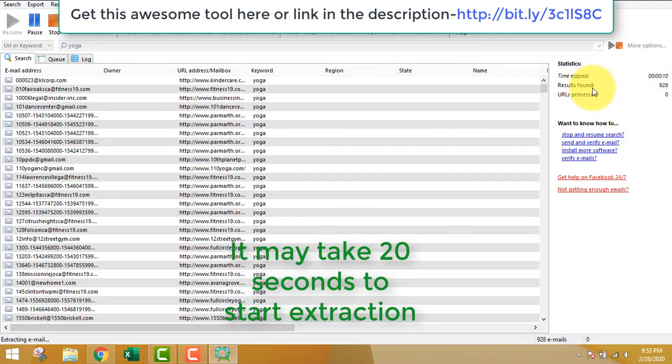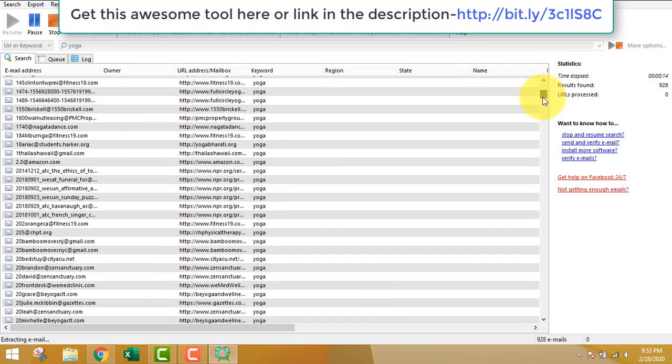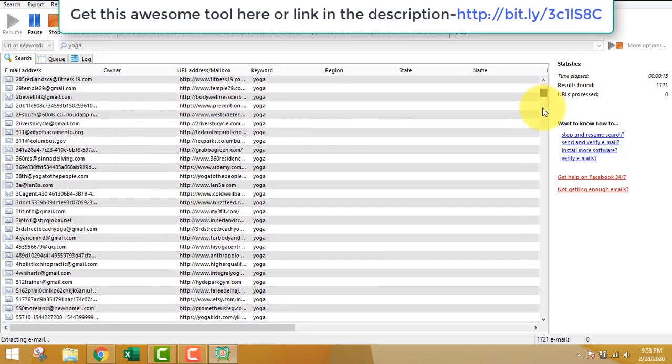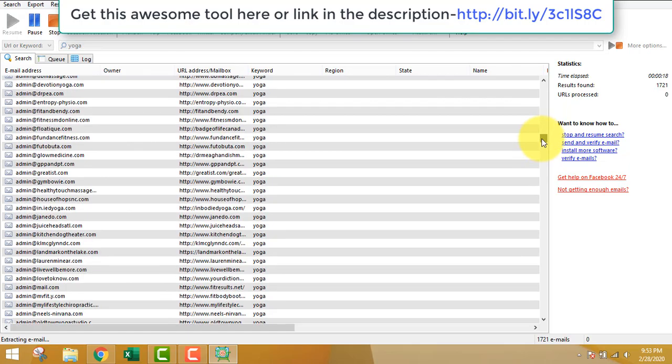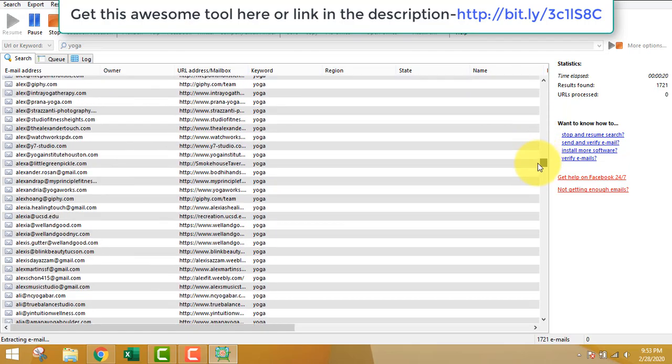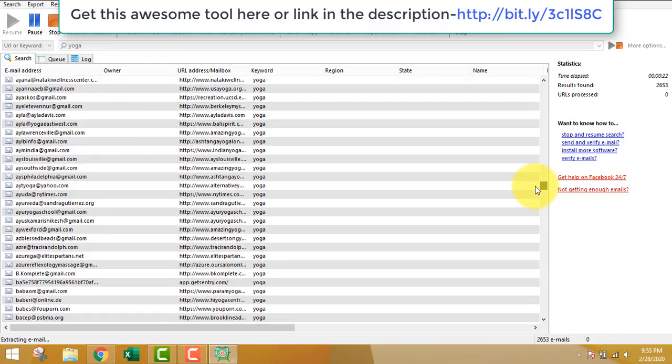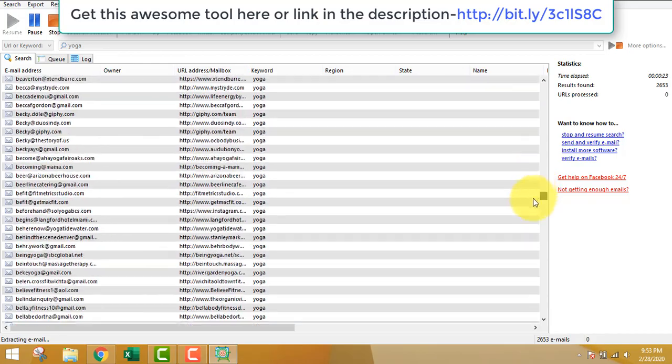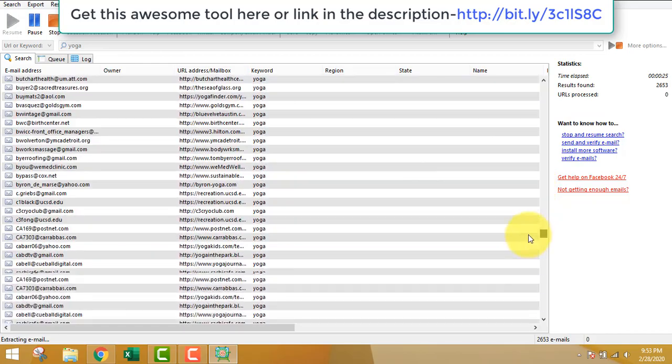Just wait for it. You can see that it will start extracting the URLs and the email addresses. This software is really fast, unlike others which I've tested.